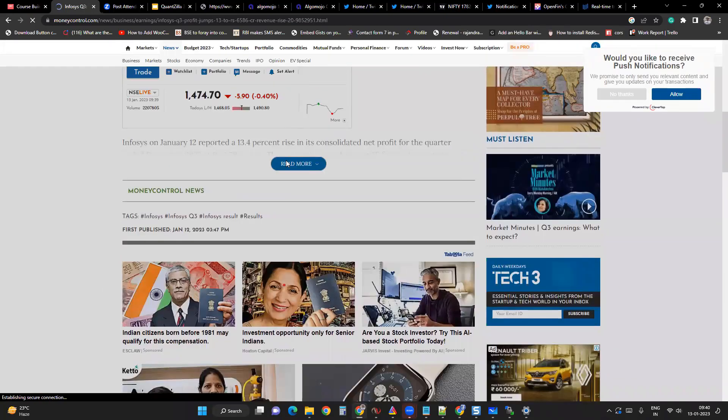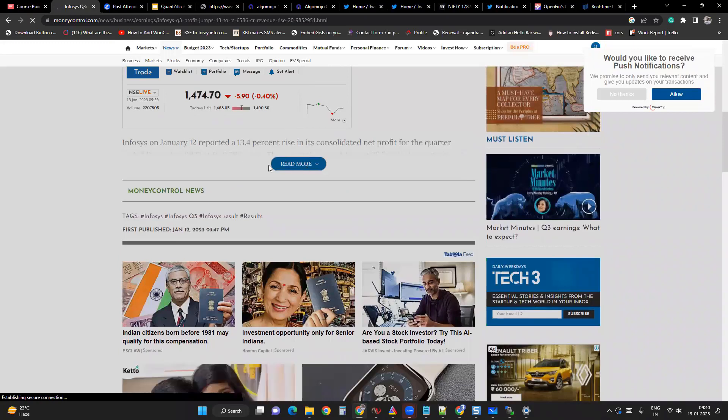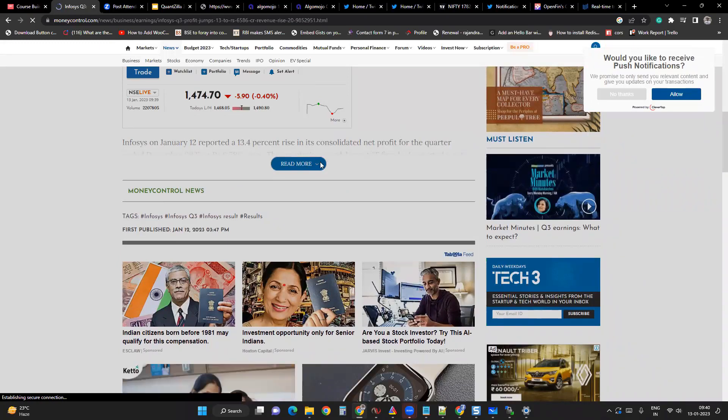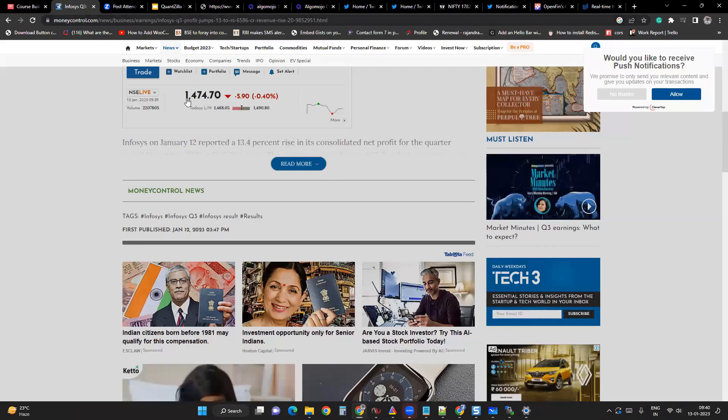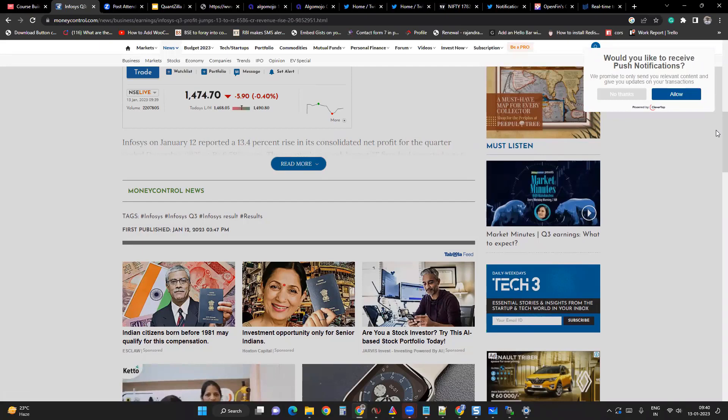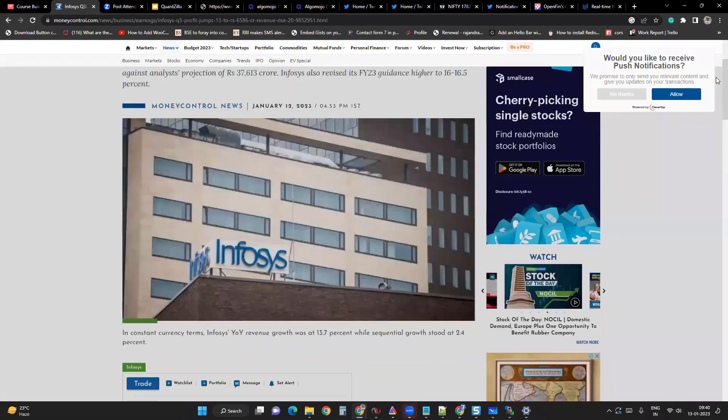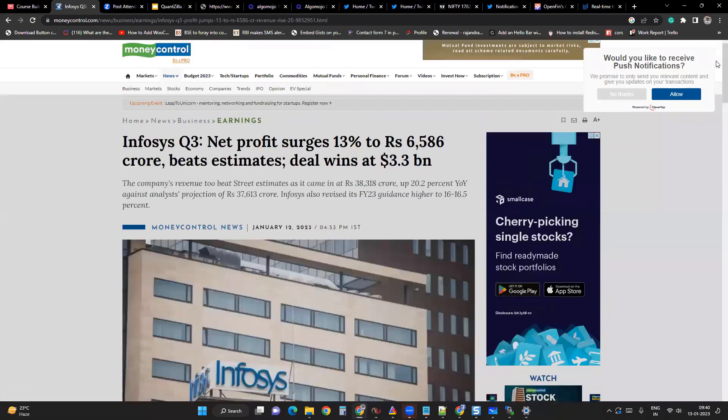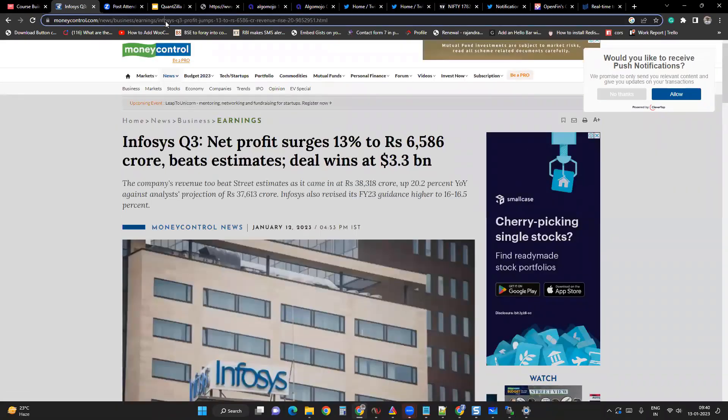So maybe we can ask ChatGPT to do some sentiment analysis. Let's see what it says. Give me a sec.